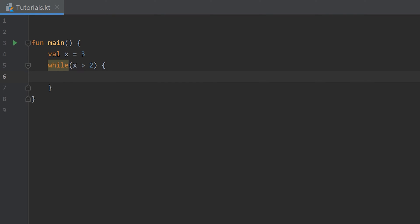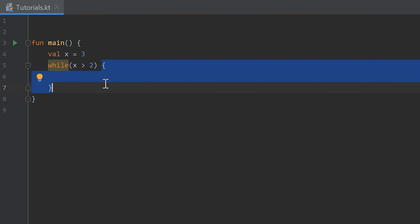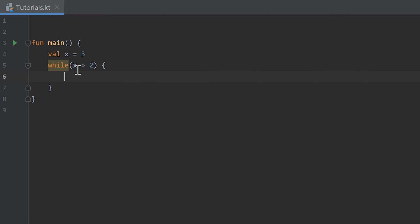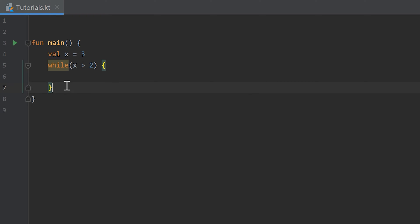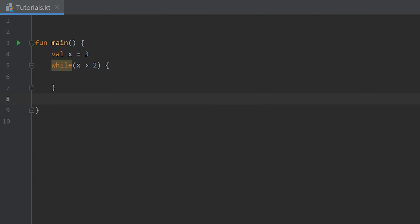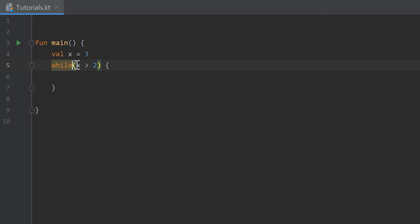Again curly brackets after that. And that means now that as long as x is greater than two, the code between those curly brackets will be executed. And only if this condition is false, the program will continue with the lines afterwards.